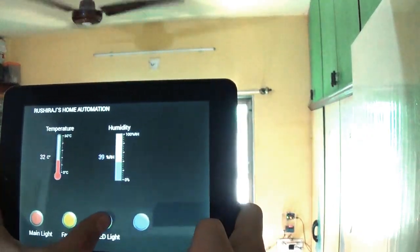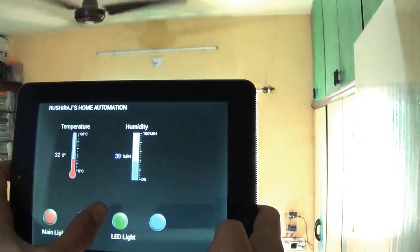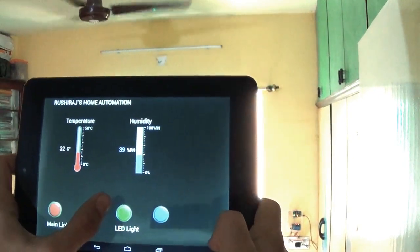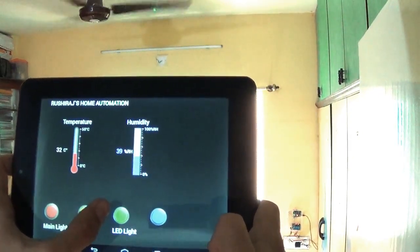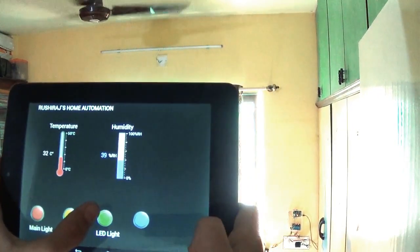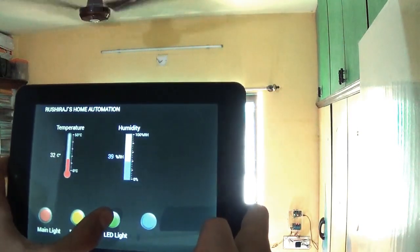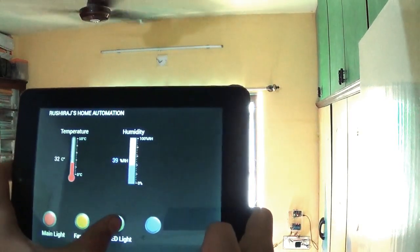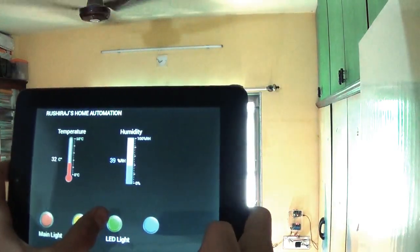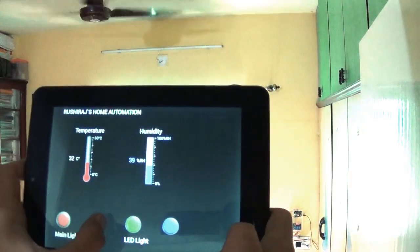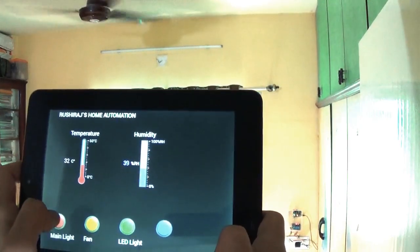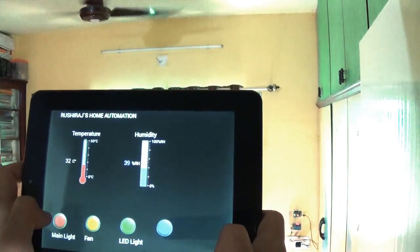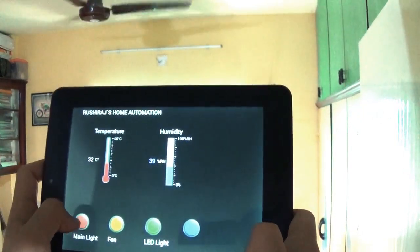The third button is for the LED strip. So if I turn that, you can see that on the right hand side of my tablet, the LED strip is there. I will turn off the LED strip. Now the fan and turn on the main light.